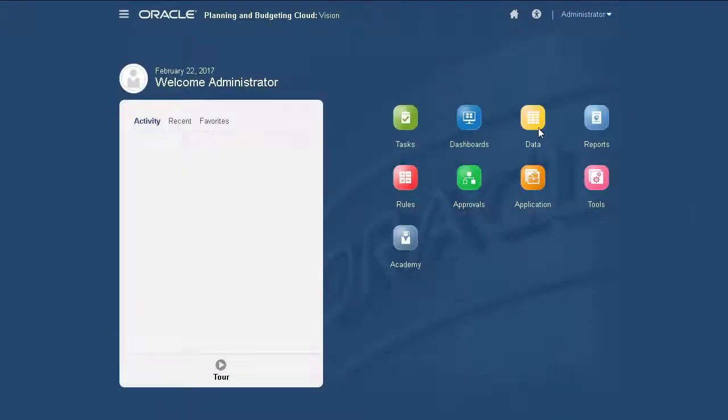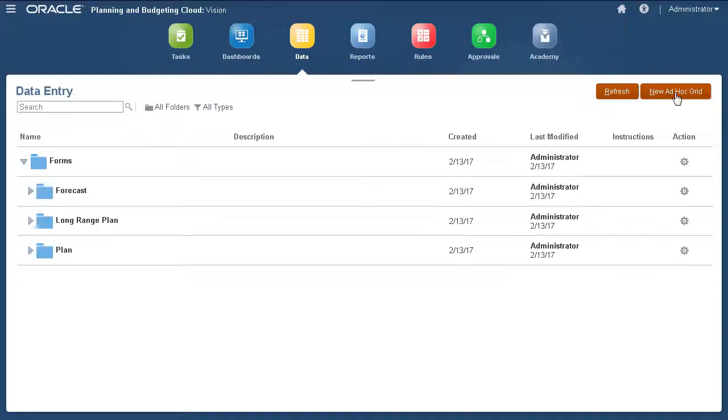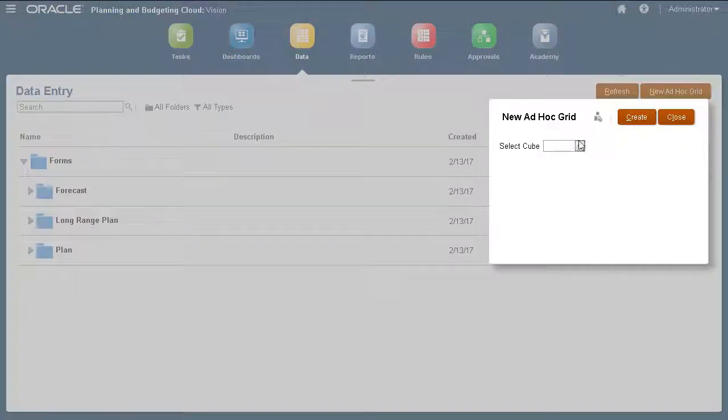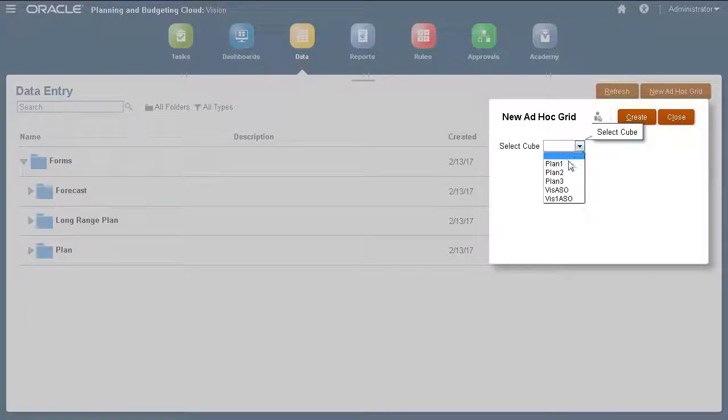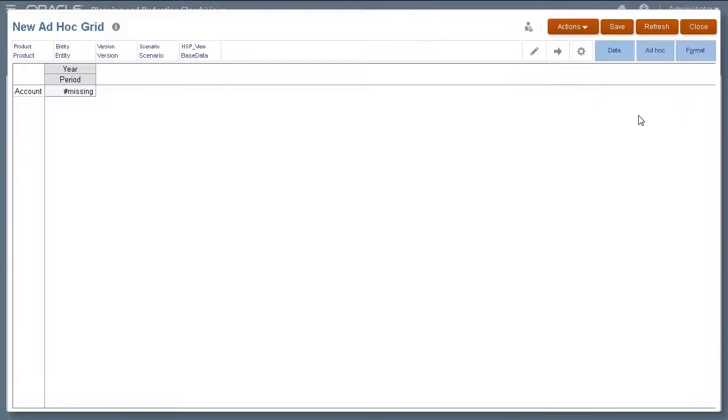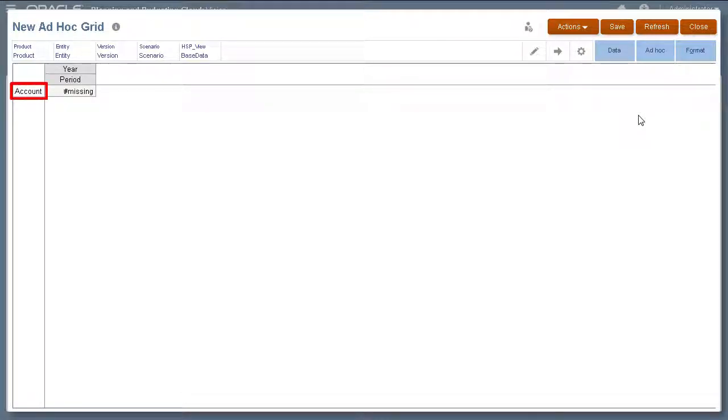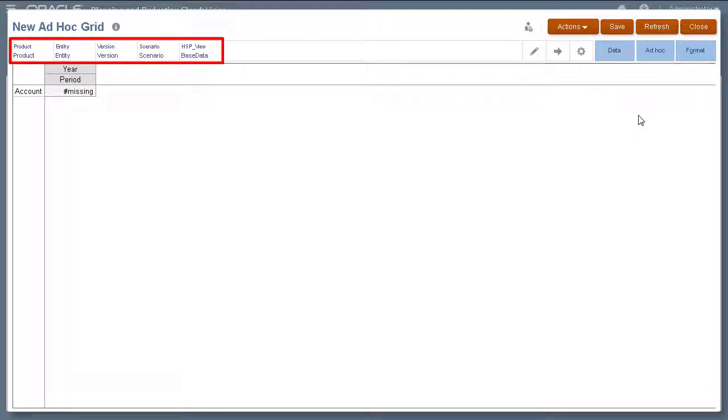I'll open the data card and start creating a new ad-hoc grid. Select a cube for your ad-hoc grid. By default, a new ad-hoc grid displays the account dimension on the row and the year and period dimensions on the column. The other dimensions are on the point of view or POV.